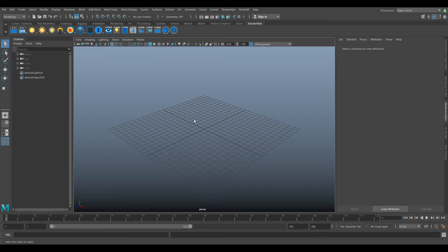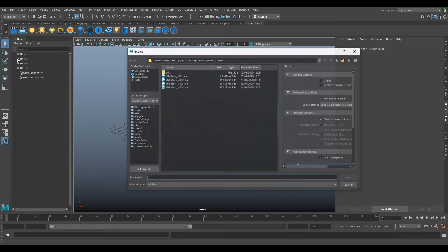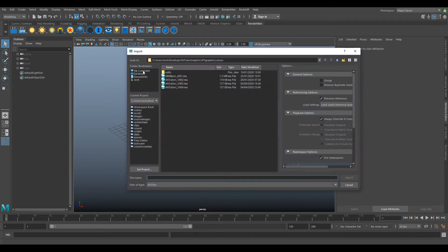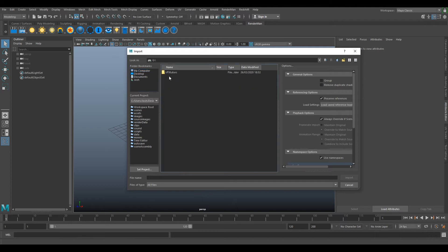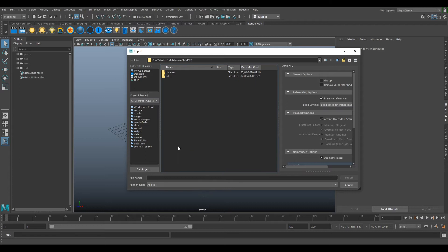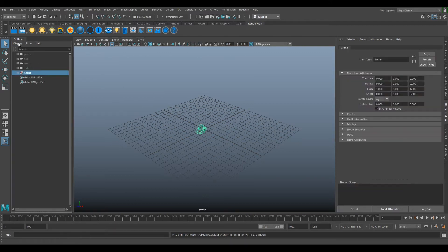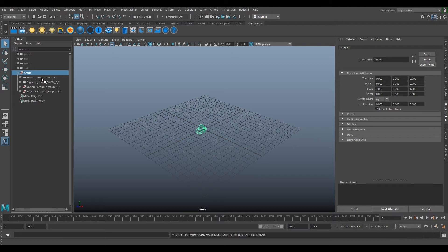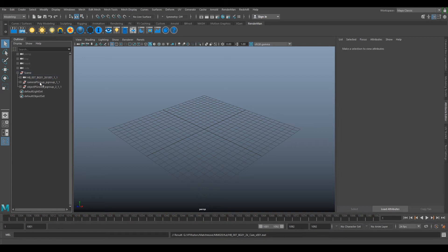Now that Maya has opened, first we'll import our camera. Go to File > Import and navigate to our exported camera. Import the MEL script, select import, and you should now have a scene group in your outliner. Open that scene group and you'll find an HB007 camera and a Sigma camera. Delete the Sigma camera as we don't need it anymore.